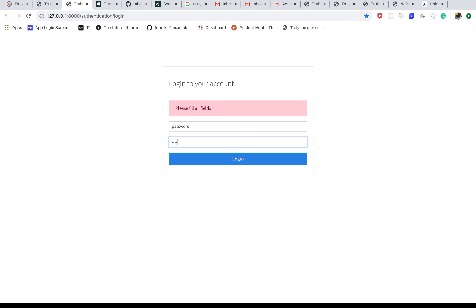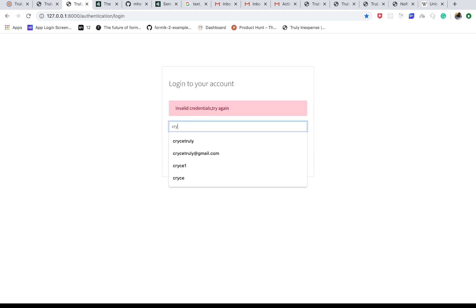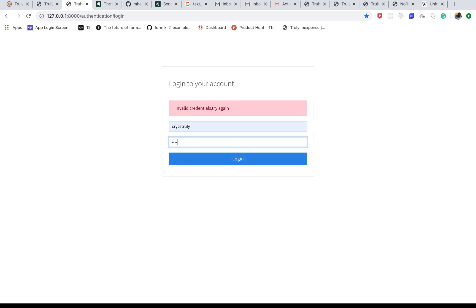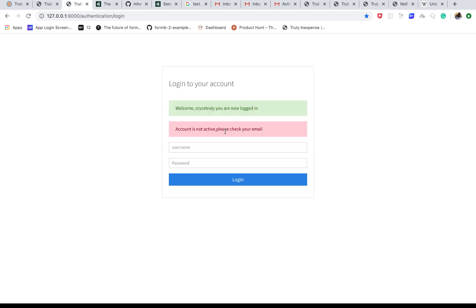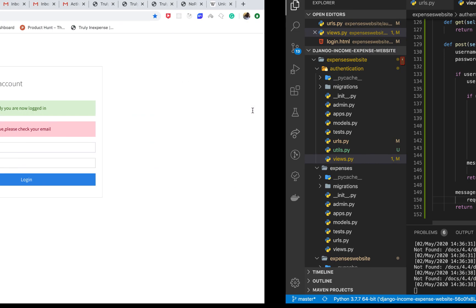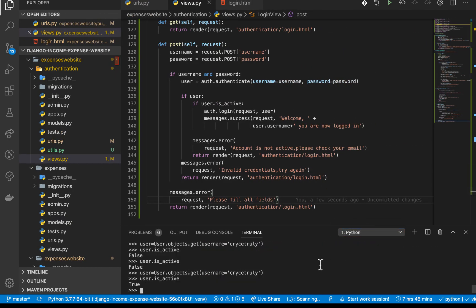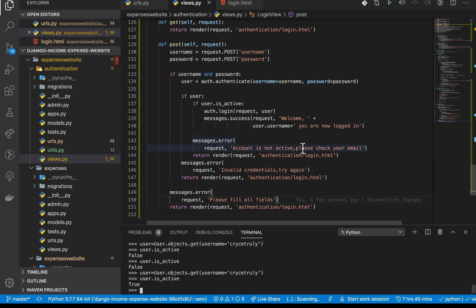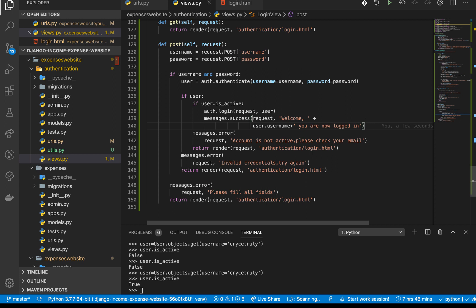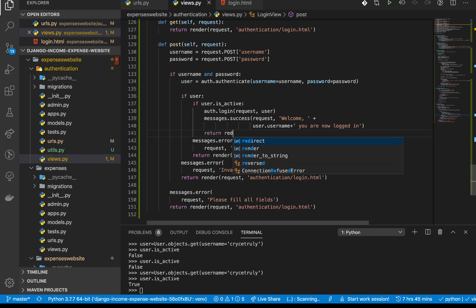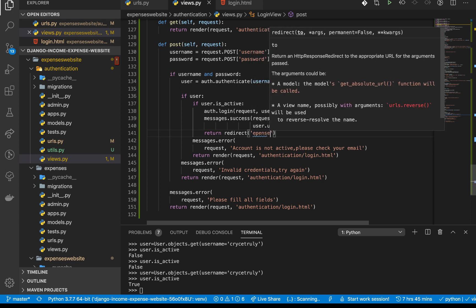Testing: leaving the password empty gives 'Fill all fields'. Filling both with wrong credentials gives 'Invalid credentials'. Using the correct username and password — the account is not active message shows, then we're logged in. The fix is: after `auth.login`, we need to `return redirect` instead of render, redirecting to the expenses route.